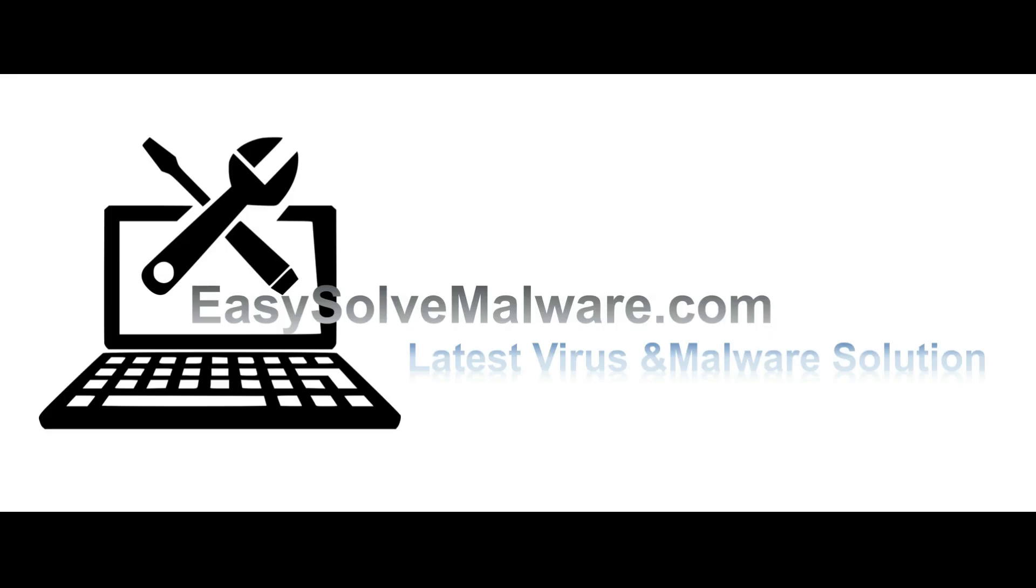That's all. Thank you for watching the video from EasySolveMalware.com. Hope this solves your problem.